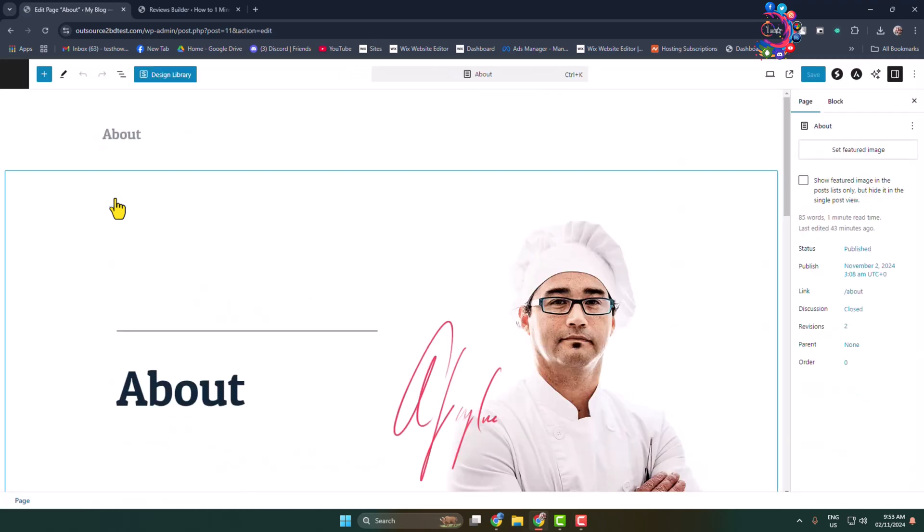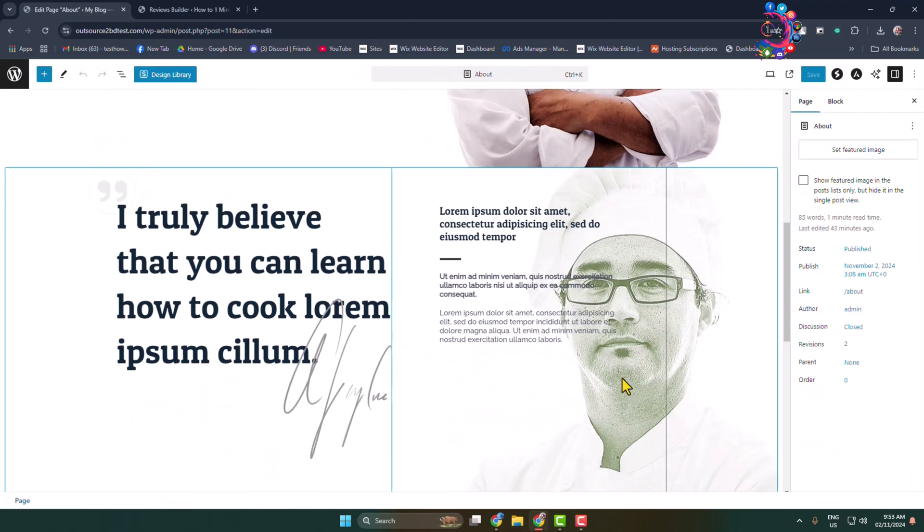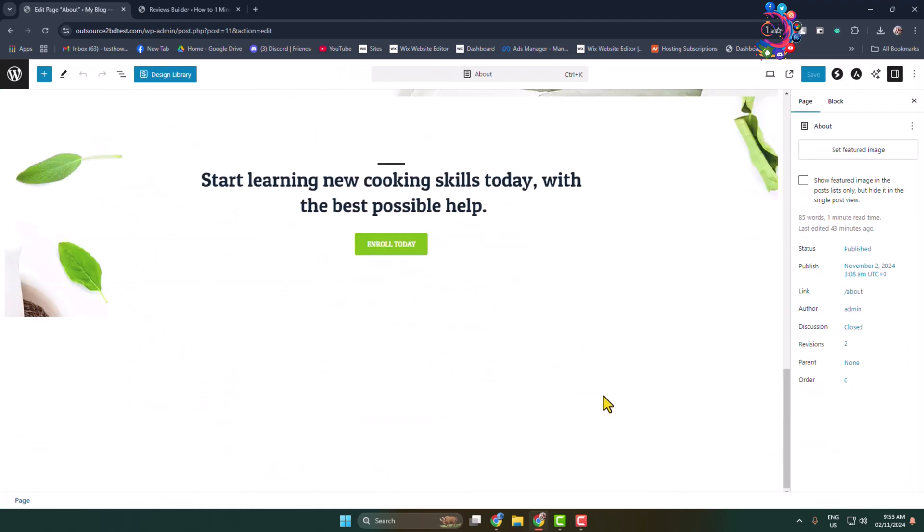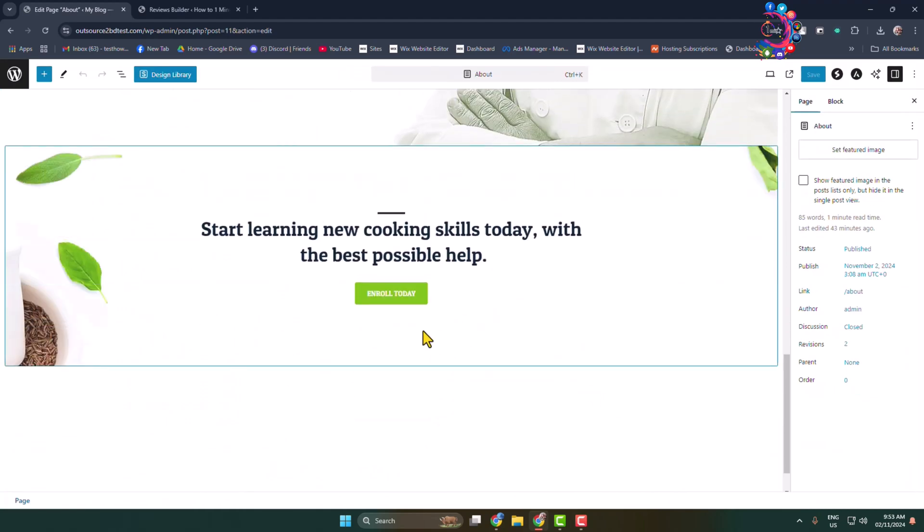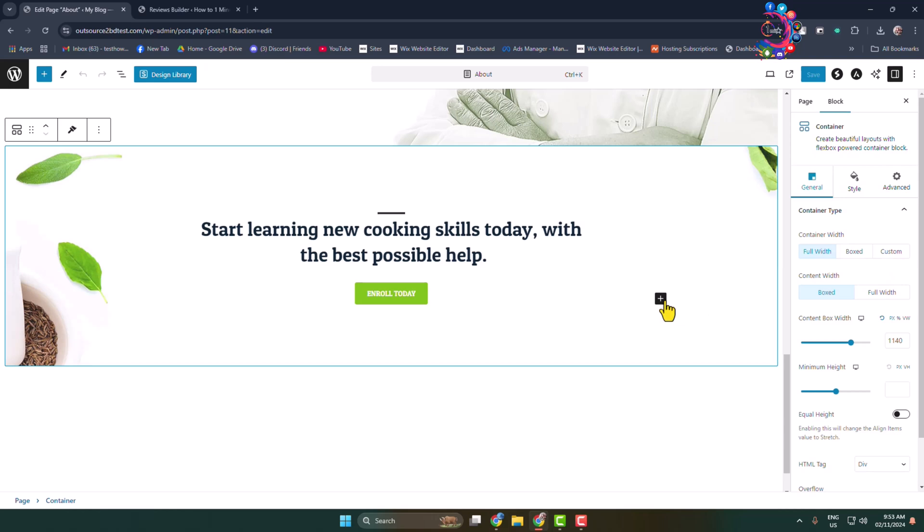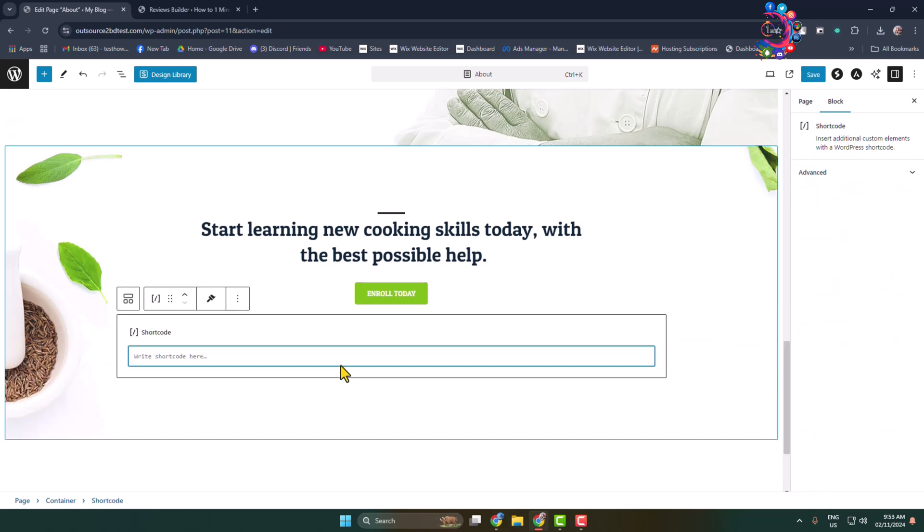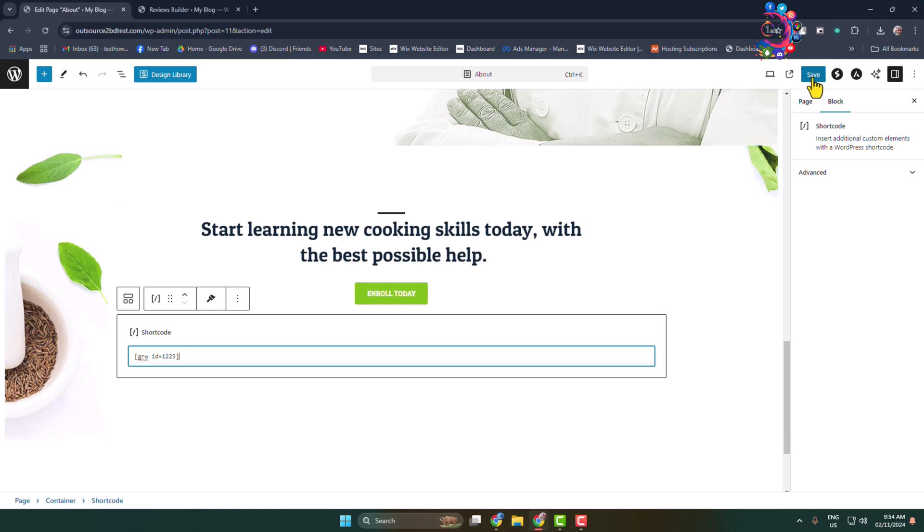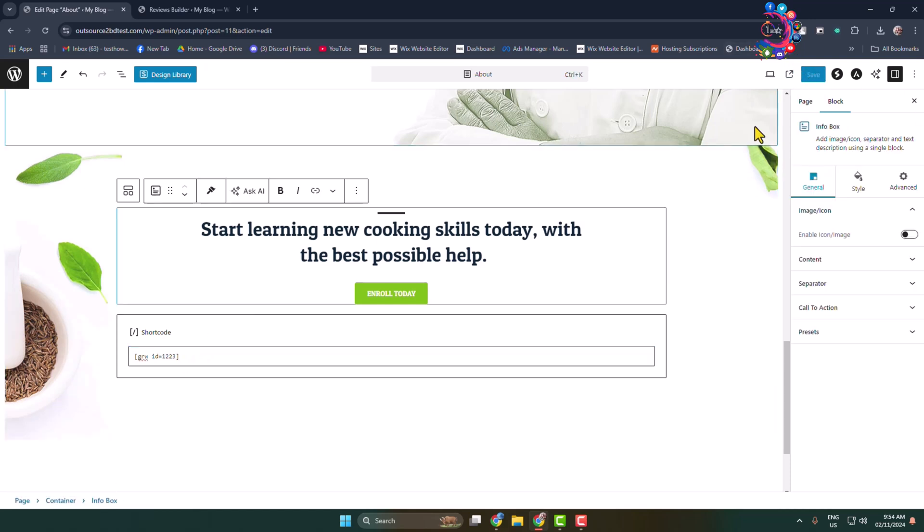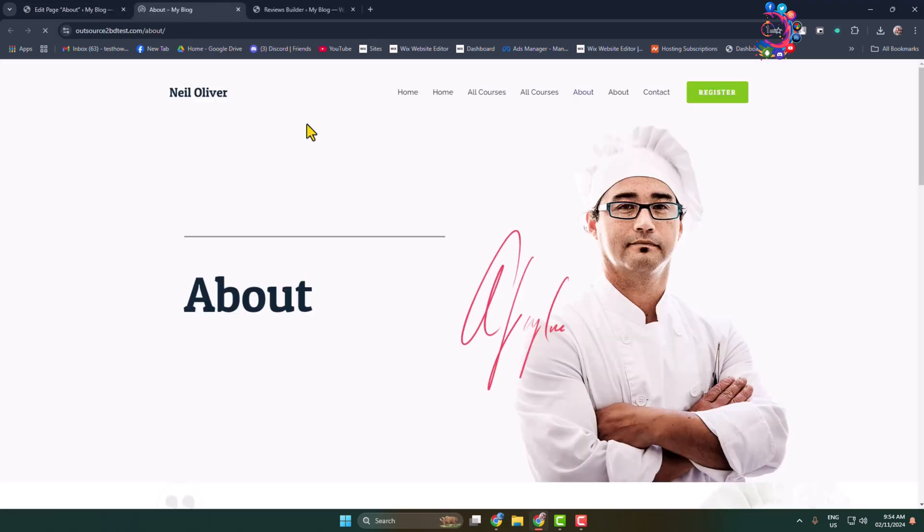Once you're in the post or page editor, simply add a new block and select shortcode. Paste your Google review shortcode here and click on save. Now let's view this post or page.